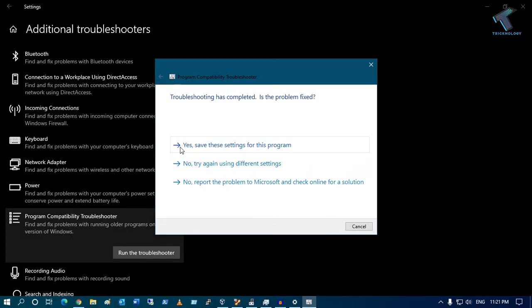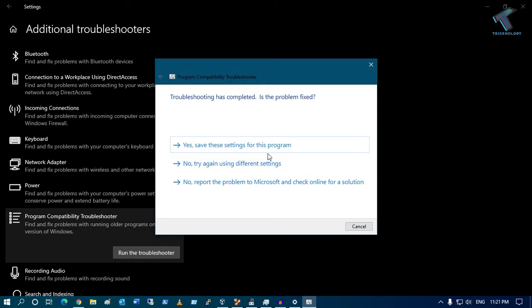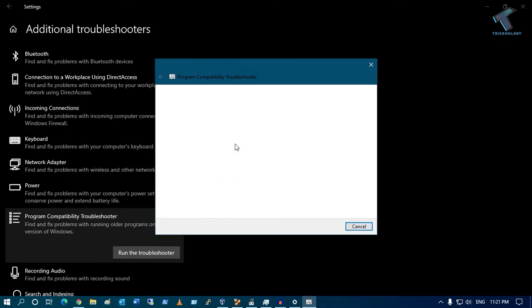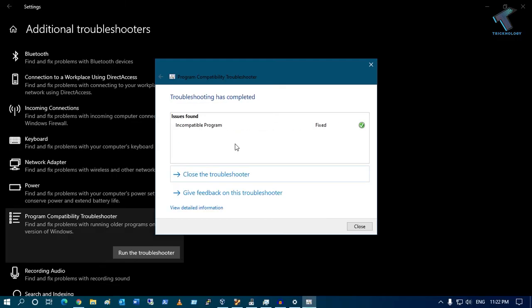If you want to save these settings, you can click on this option. You can also select different settings from here and report the problem to Microsoft. I will go with these settings, so I will select Yes, save these settings. As you can see, the issue has been fixed.